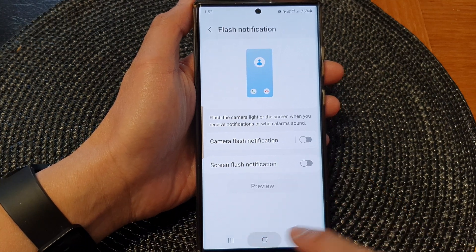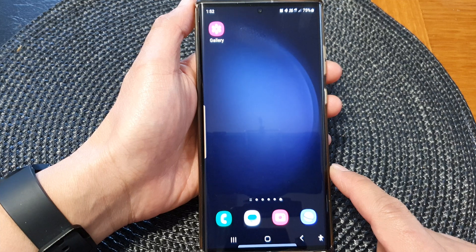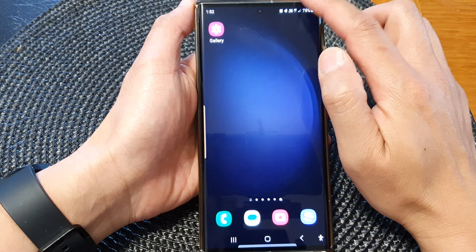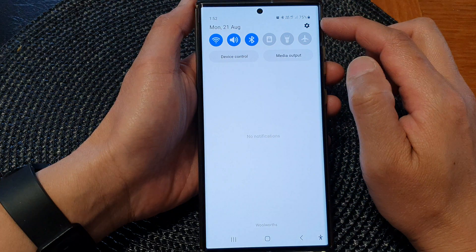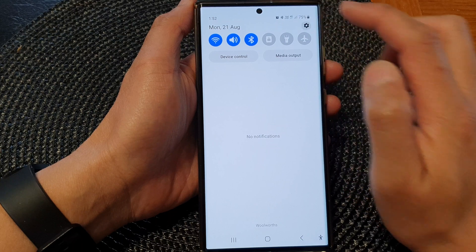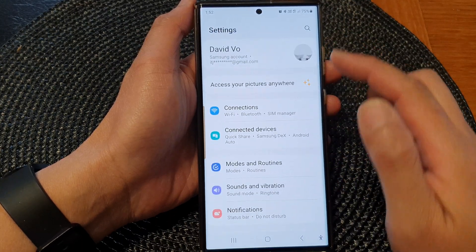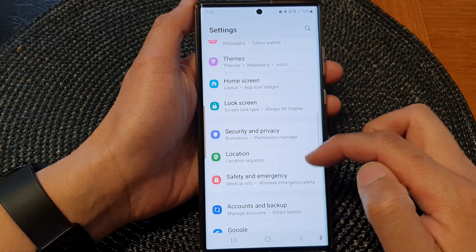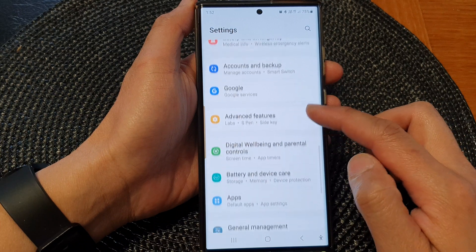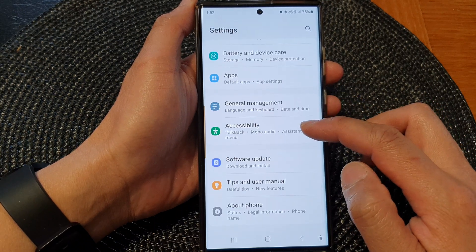First, tap on the home button to go back to the home screen. From the home screen, swipe down at the top, then tap on the settings icon. In the settings page, scroll down and then tap on accessibility.